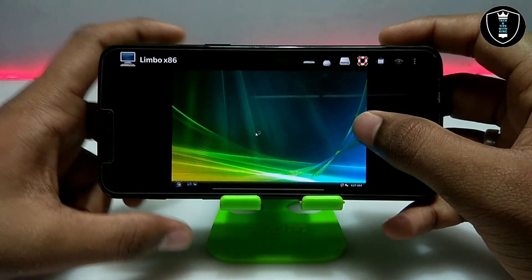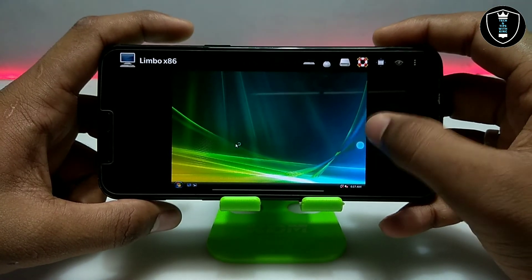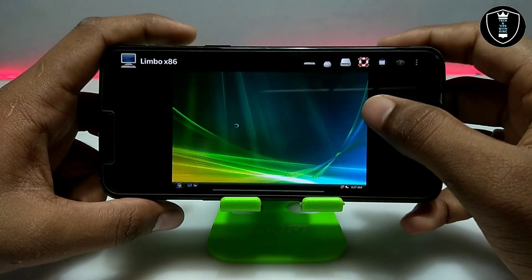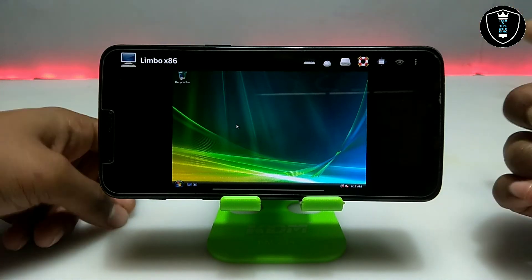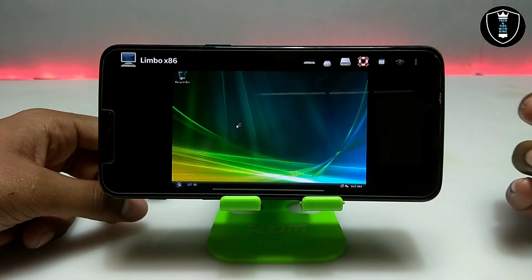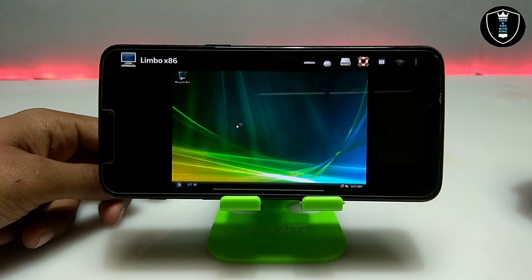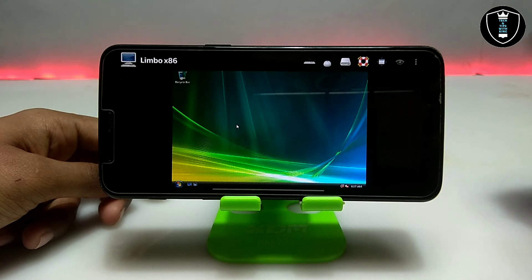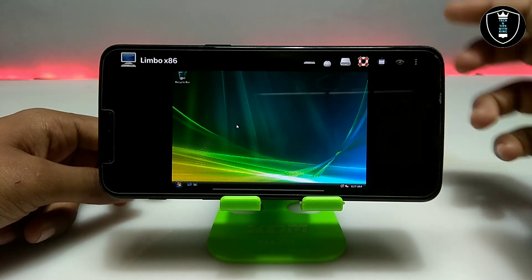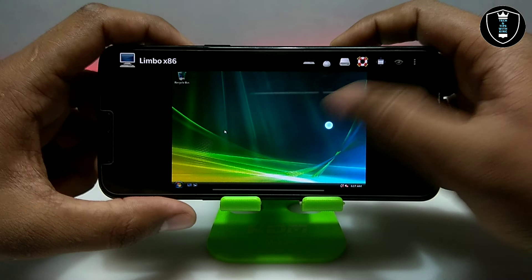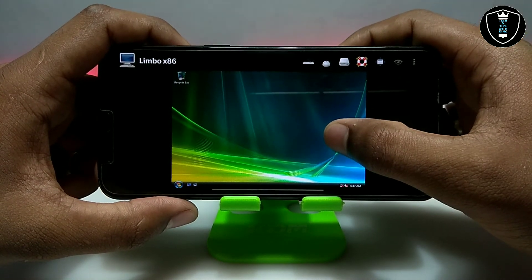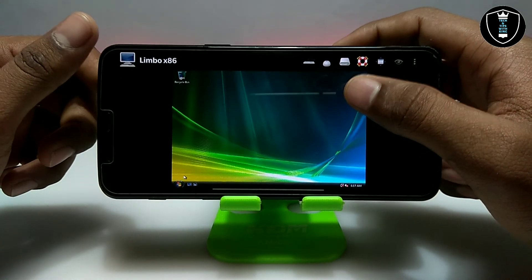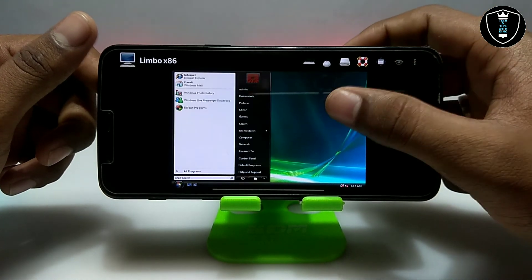Let me briefly explain Windows Vista and show some basic features. In upcoming videos on my channel, I'm going to show how you can run any Windows or Linux, how to enable the internet, and how to access internal storage in Android using Limbo. Subscribe to my channel and wait for the videos — a lot of subscribers are asking me to bring videos as soon as possible, so I'm working on it.